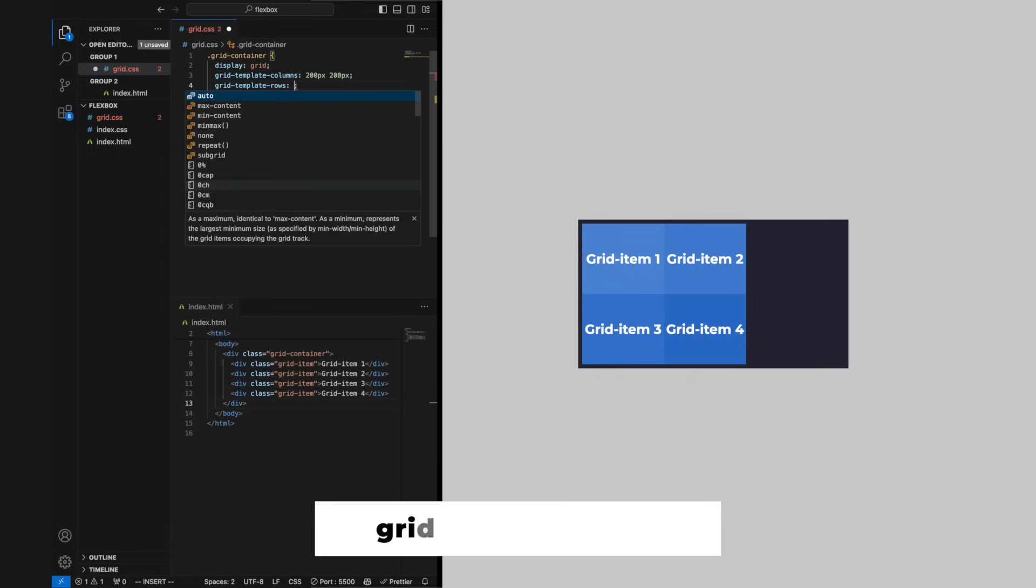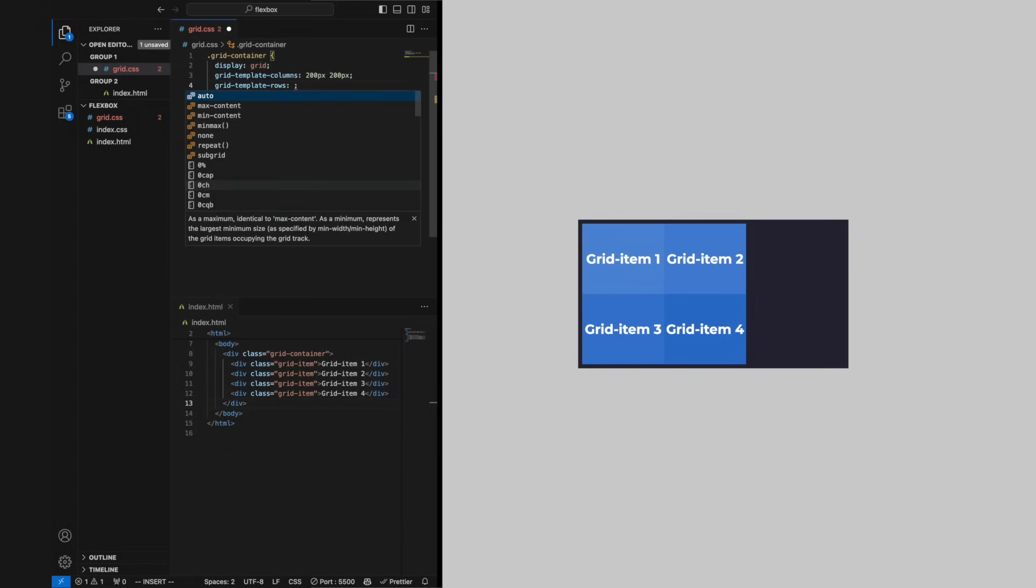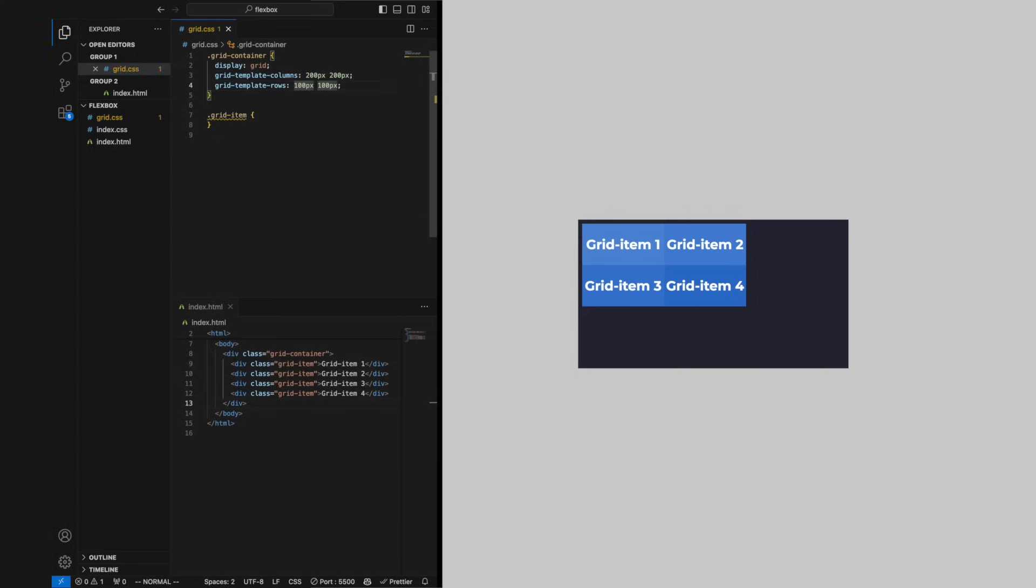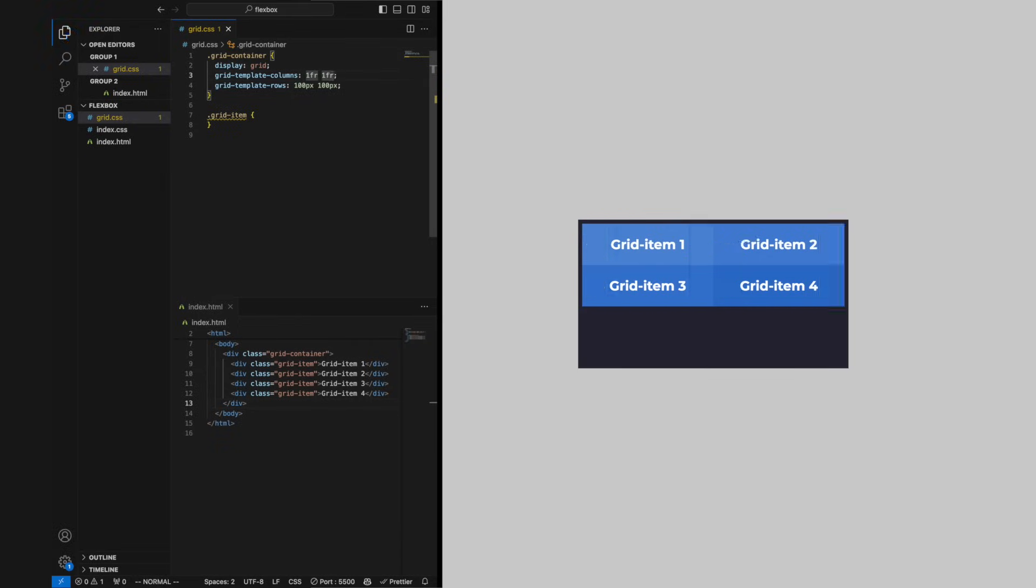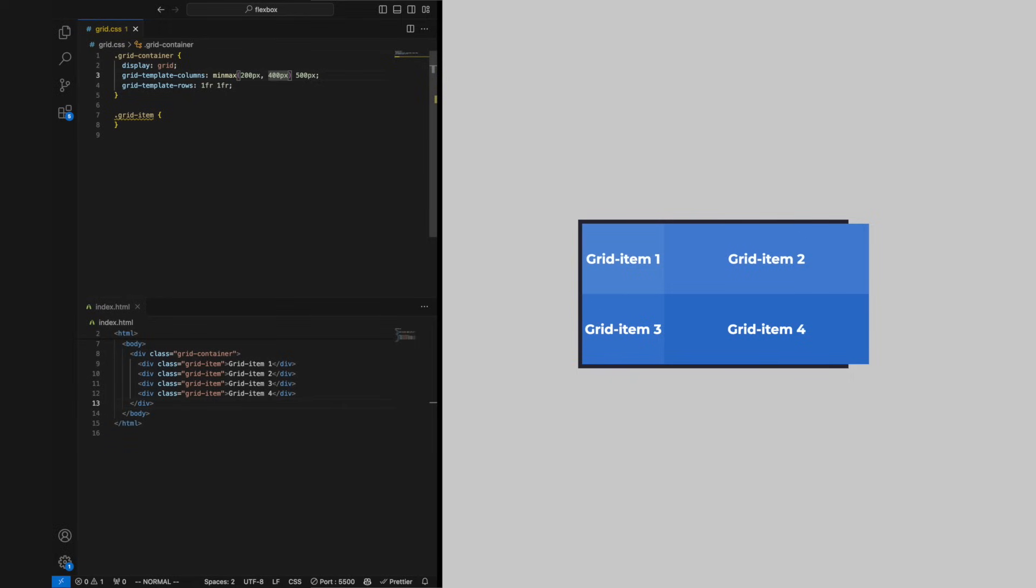We can define rows with the property grid-template-rows in the same pattern as we did with columns. In CSS grids we have fractions which let us divide columns and rows responsibly. If the total space of a grid container is 100%, we divide that by the amount of fractions we have defined.